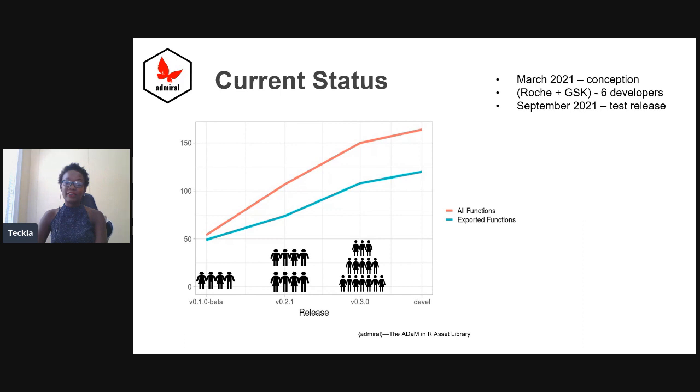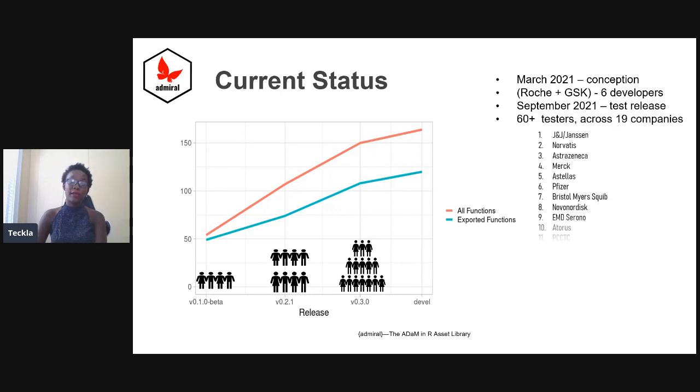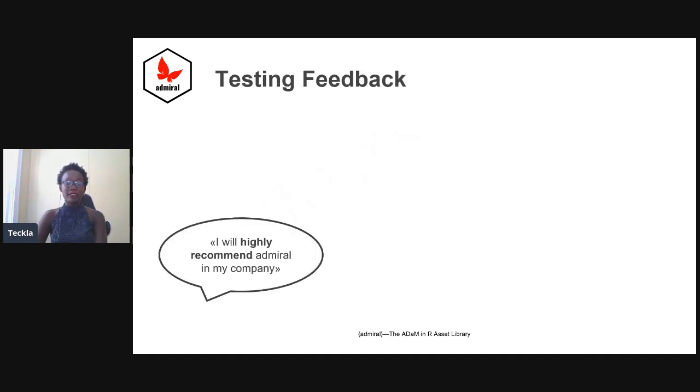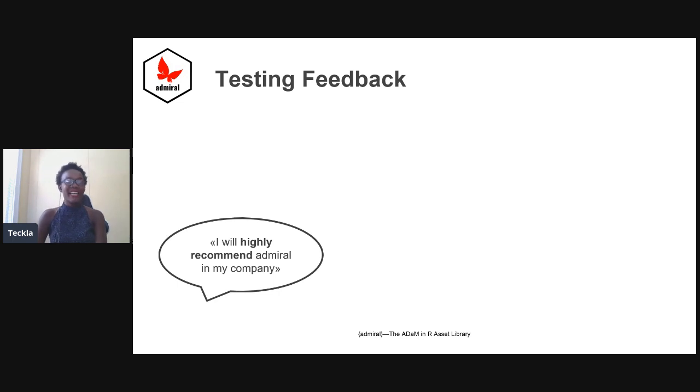The team has only grown gradually, as has the number of functions being released, culminating in a test release in September 2021, where we engaged with 60-plus testers across 19 companies. This testing period has just been completed in October, so two days ago.